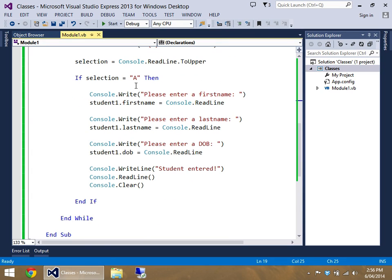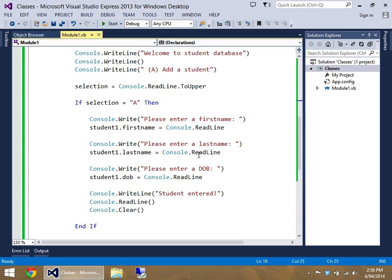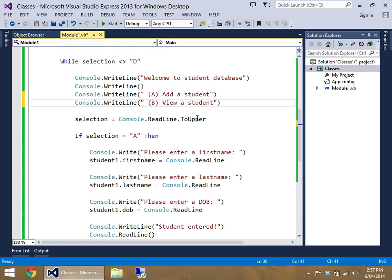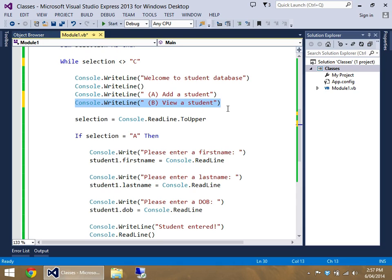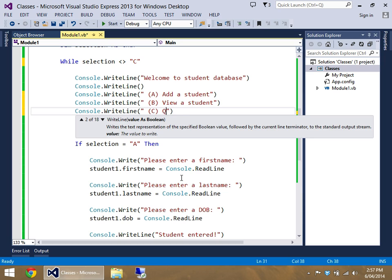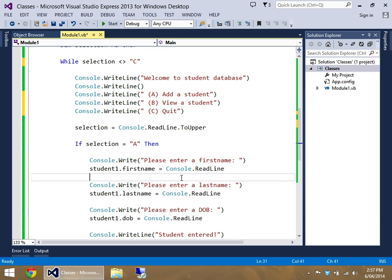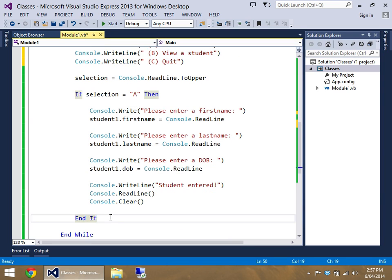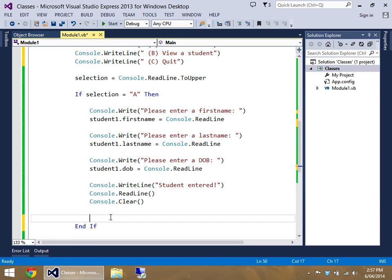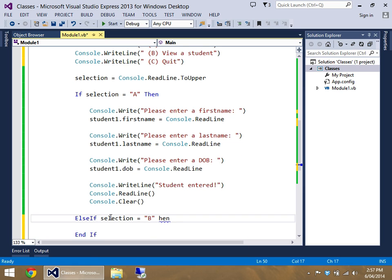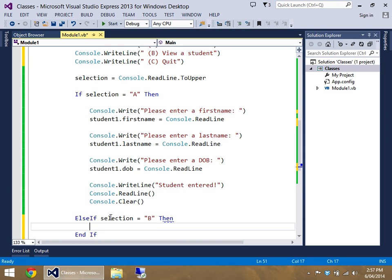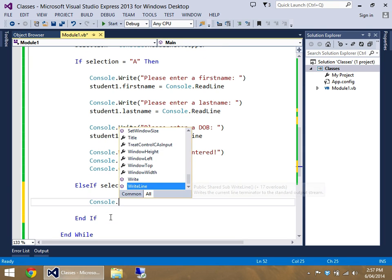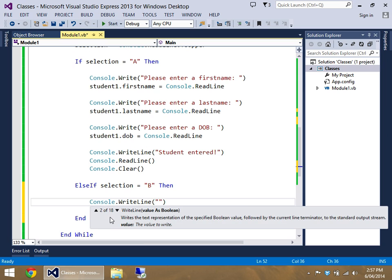So really, that works perfectly fine. So let's add in two more little functions. Well no, let's just add in one more little function. Keep it simple today. To view a student. And I'm going to change my quit to C. So there's C. Let's call it quit. And let's just put the code in for view a student. This one's going to be pretty straightforward. So else if selection equals B, then. Console.WriteLine.